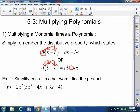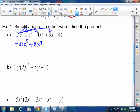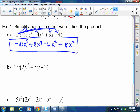If I were to tell you to simplify each here, you literally are just going to distribute. Remember that you multiply numbers with numbers, variables with variables. So negative 2x² times 5x³ is negative 10x⁵ — because whenever you multiply the same base, you add the exponents. Then negative 2x² times negative 4x² is positive 8x⁴. Negative 2x² times 3x is negative 6x³. And negative 2x² times negative 4 is positive 8x². I have no like terms, so I'm done.